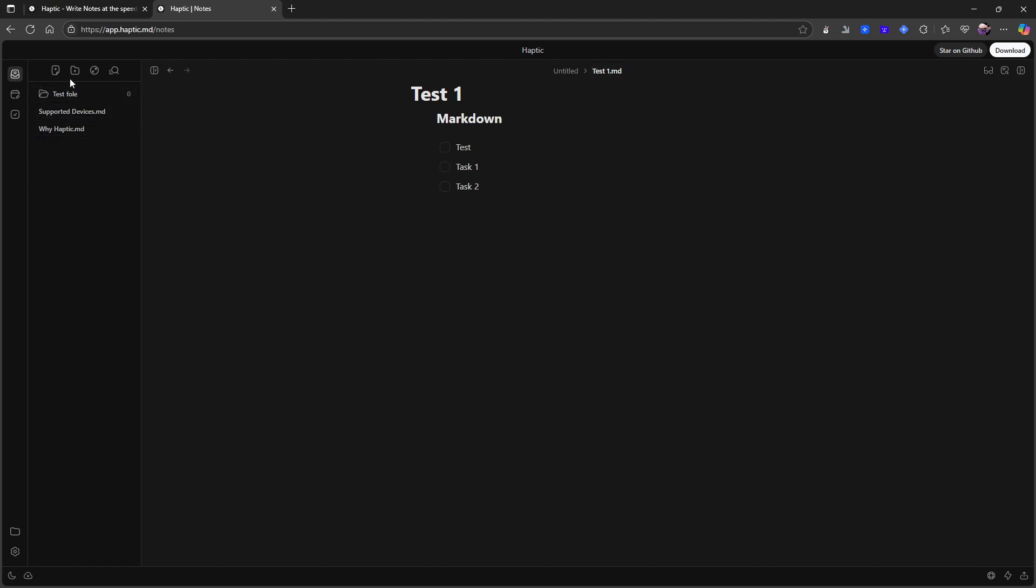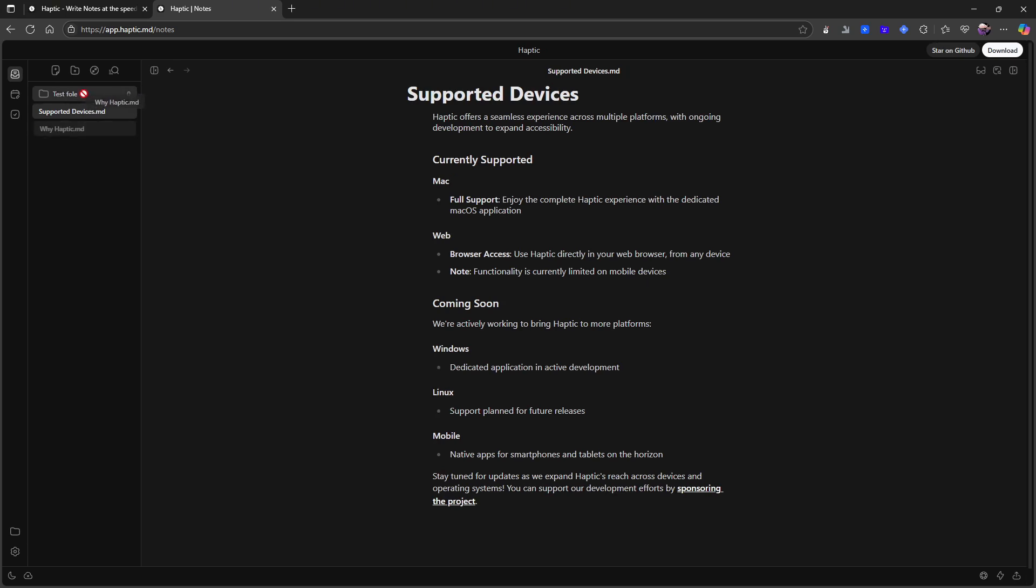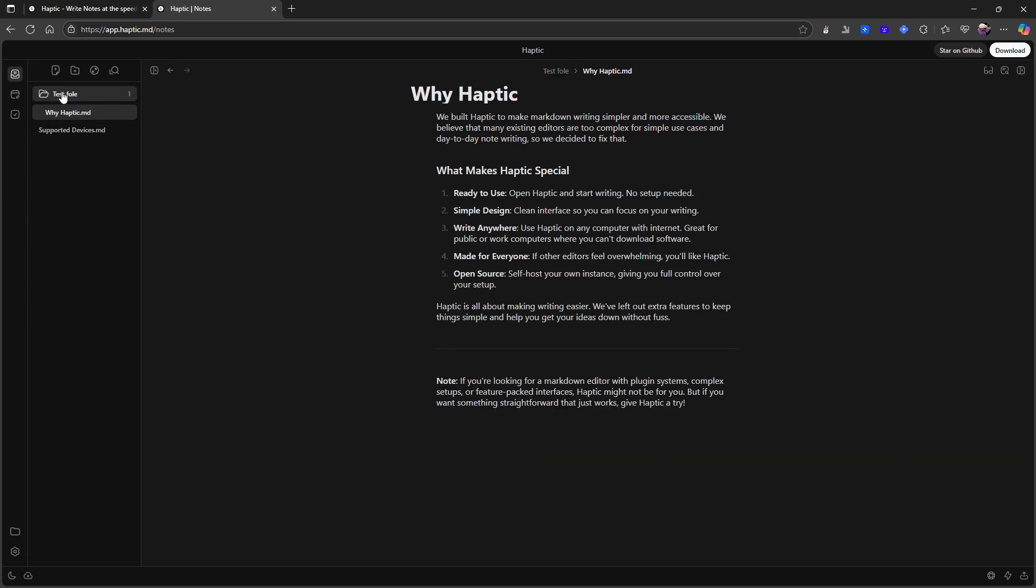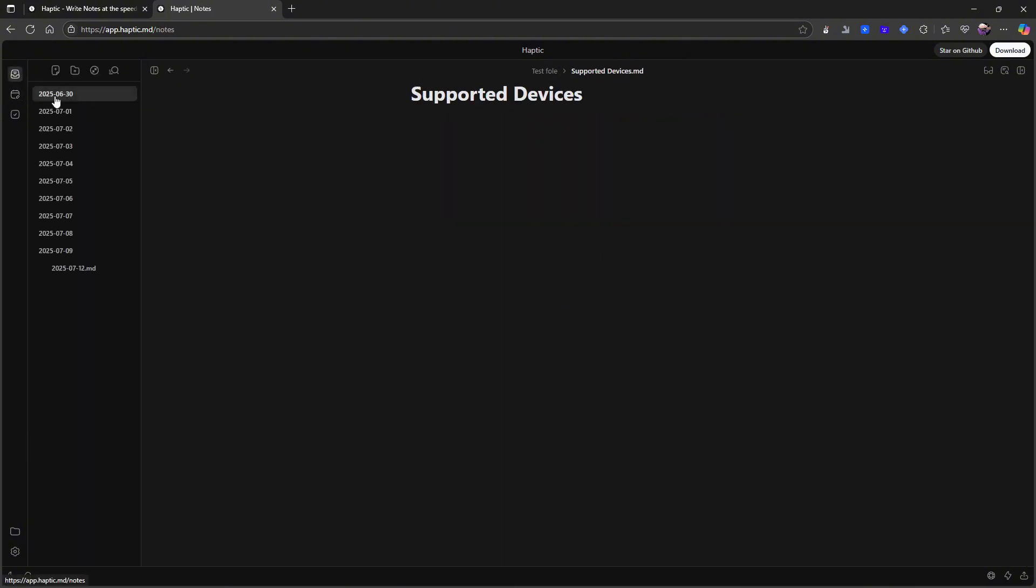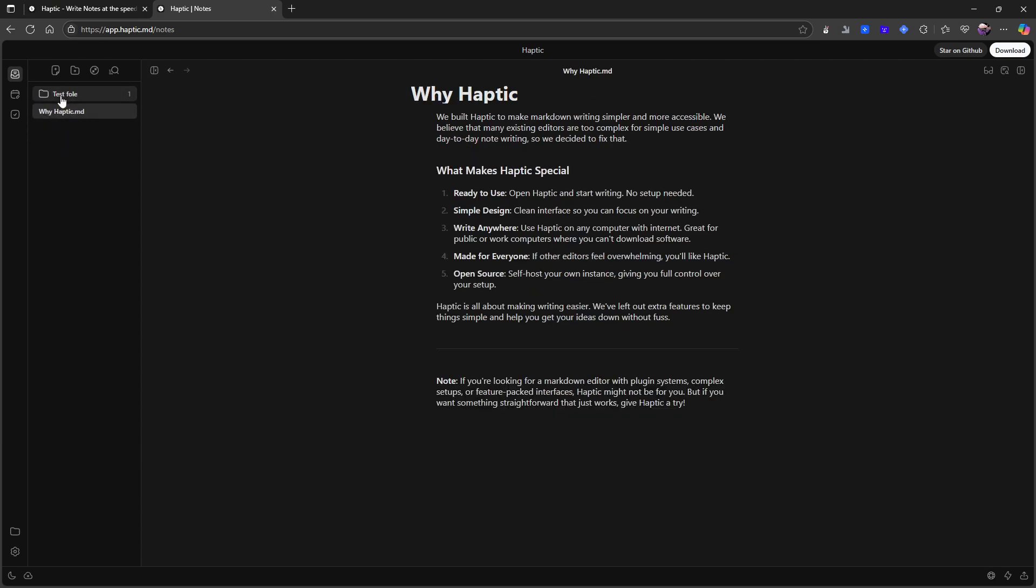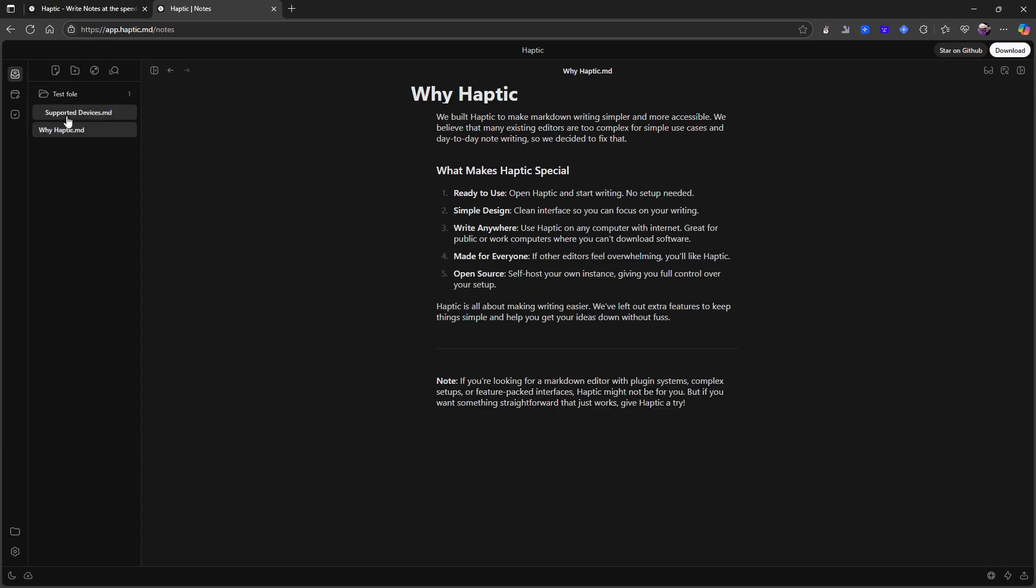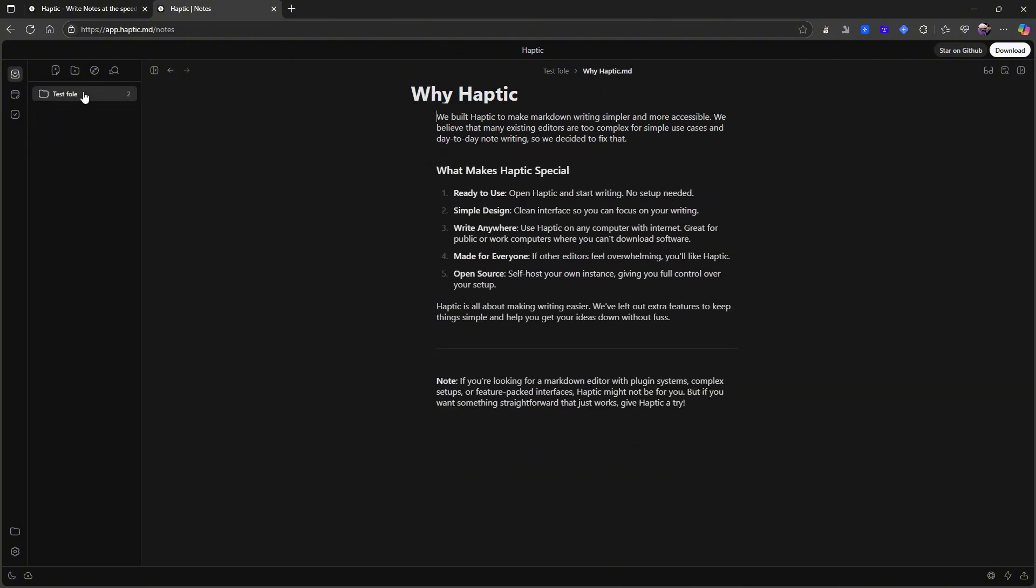But where did all of my notes go? Because I dragged them into here, but it says zero. Let's try dragging them one more time. It looks like my notes disappeared when I changed the name of the folder. That is a little annoying. That is actually very annoying. So it seems like the notes just disappeared when I changed the name of the folder. That is a bug that needs to be fixed before I can use an application like this.